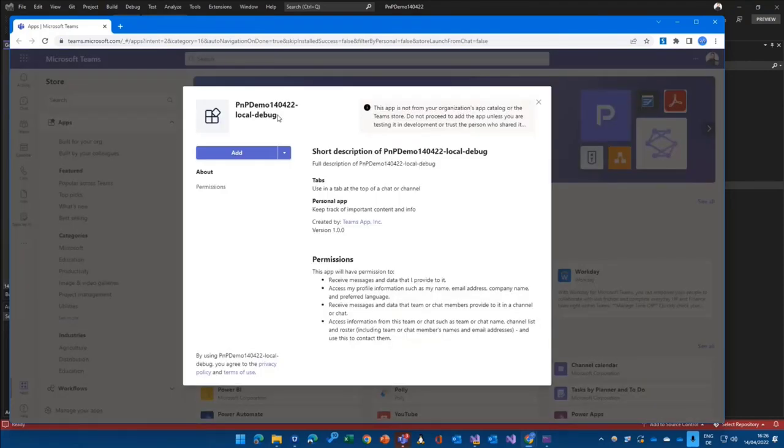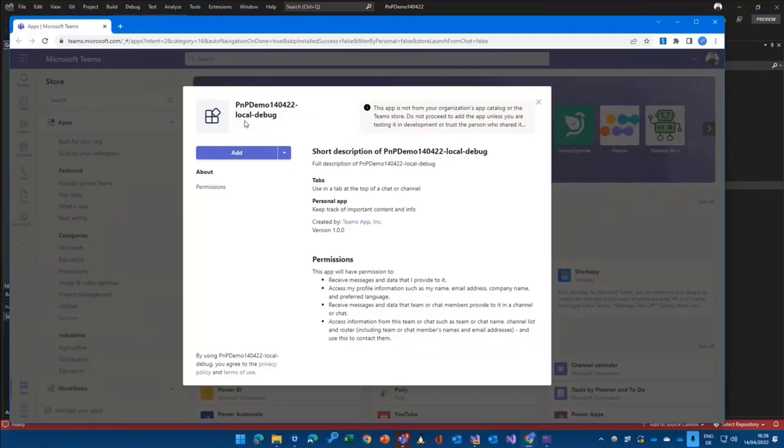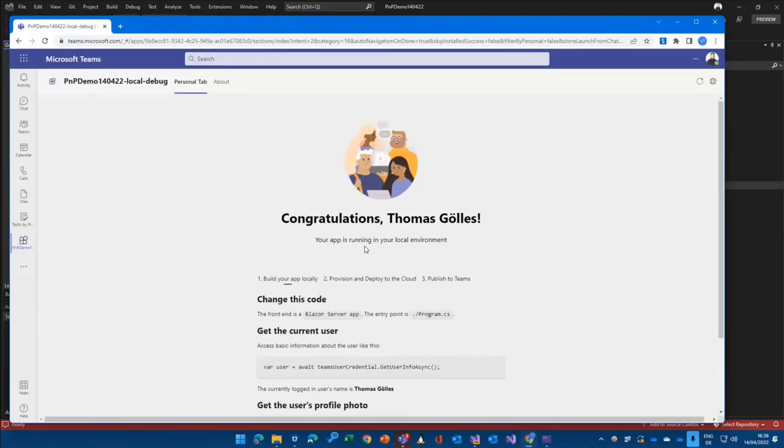I want to call it with our demo here. Here we are. So you see the name PNP demo, our current date. That's the artifact or the name we gave it through the wizard. It says local debug. Click on add.